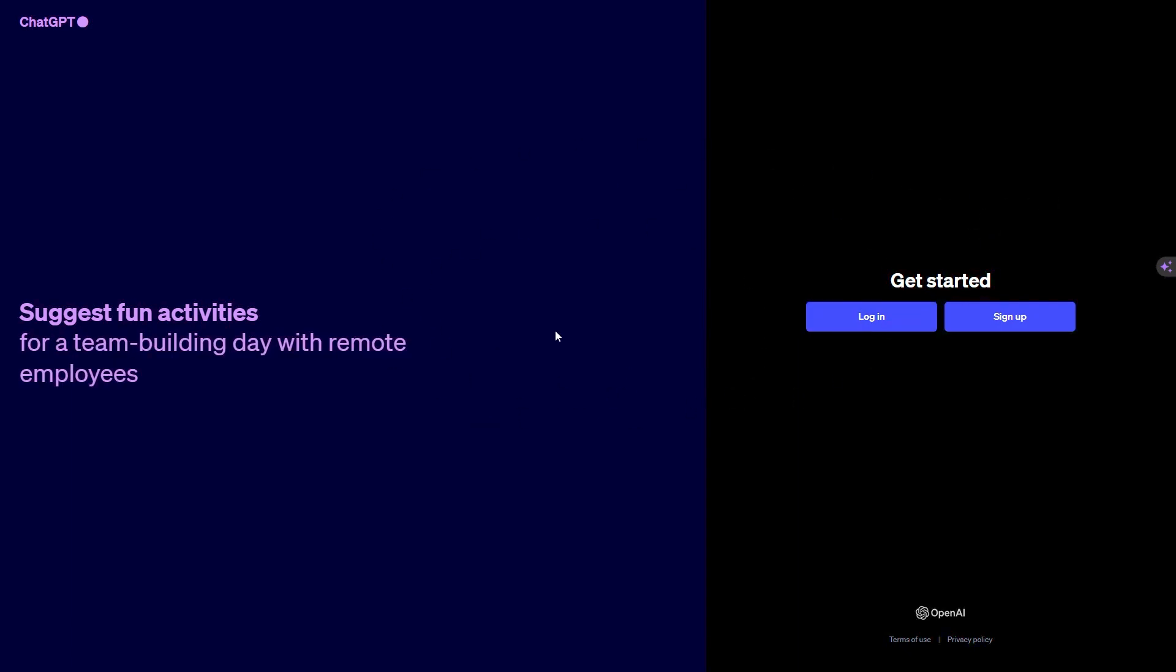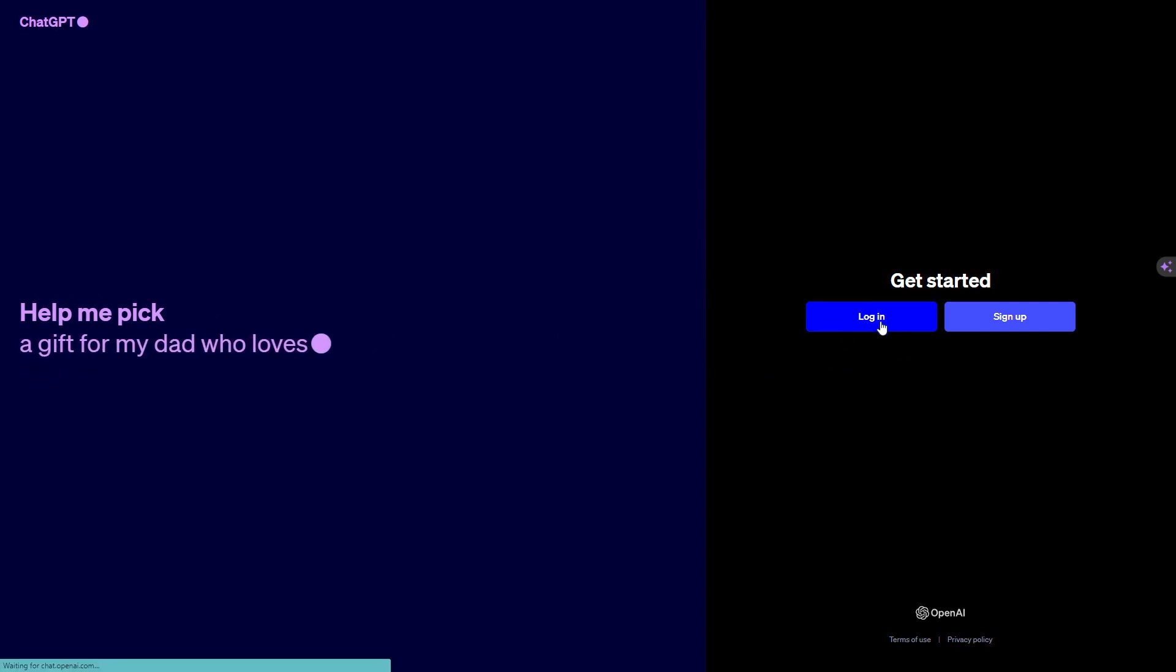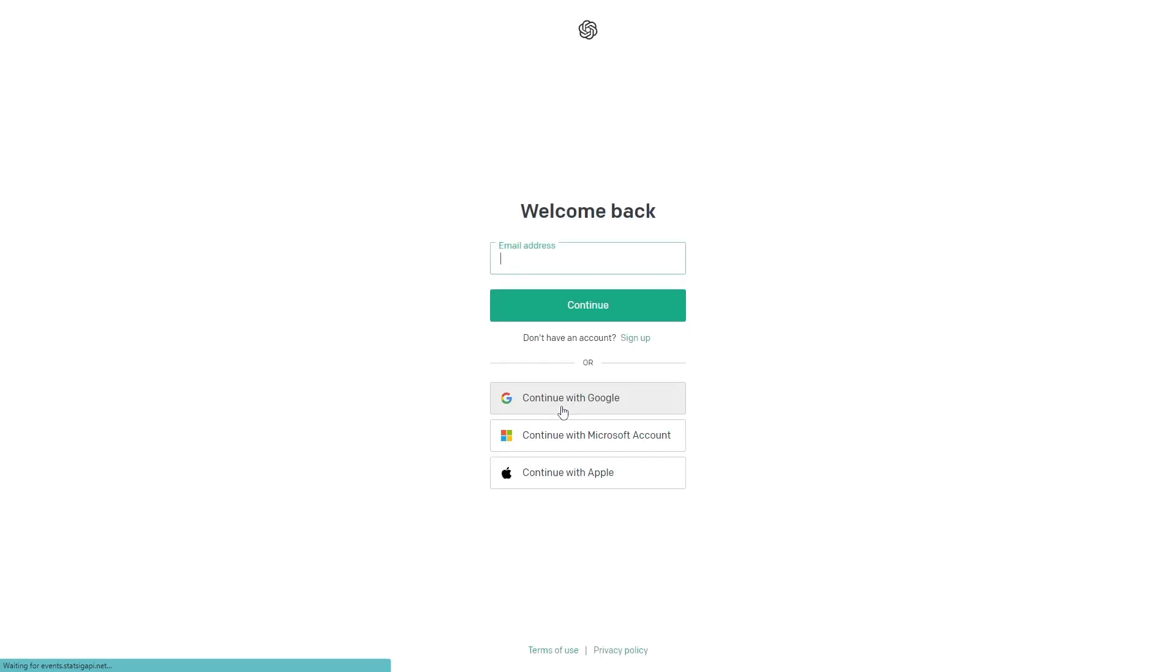We are in the Chat GPT login page, so let's go ahead and click on login right here. If you have your account connected via Google, Microsoft account, or Apple ID, then you can just go ahead and sign in through here.